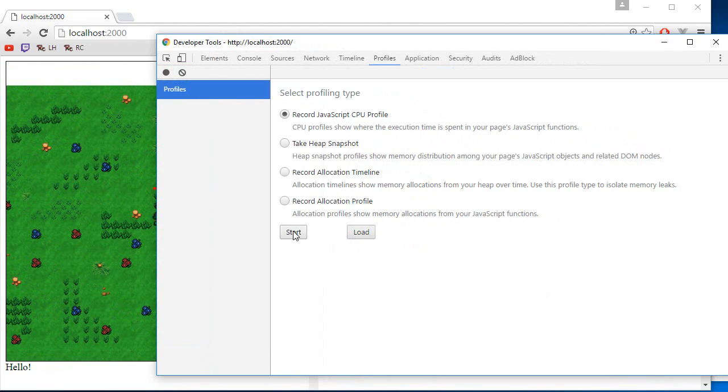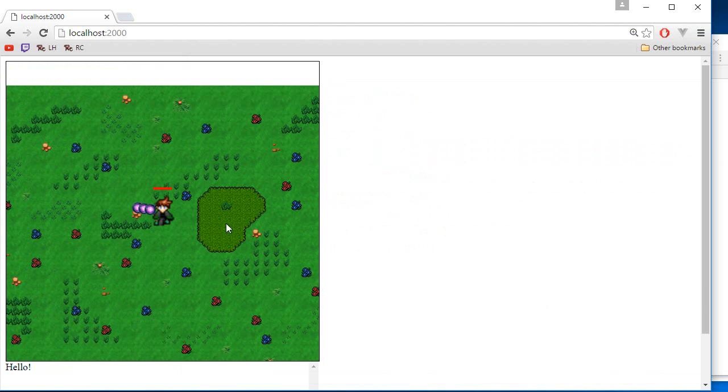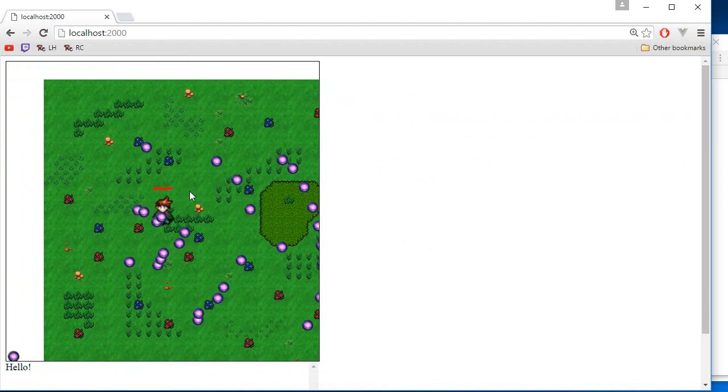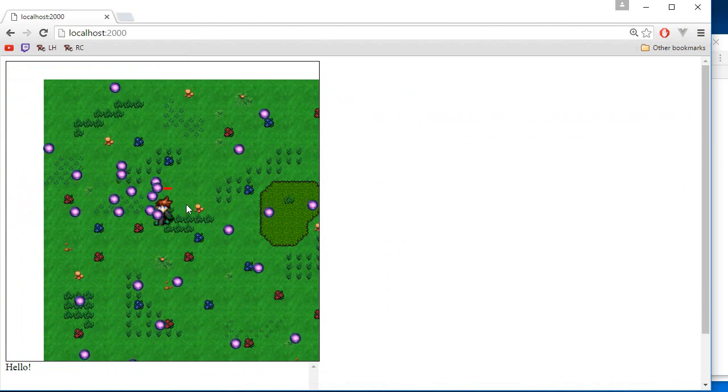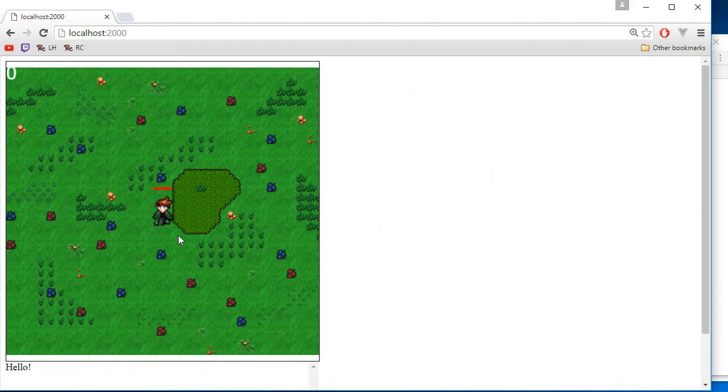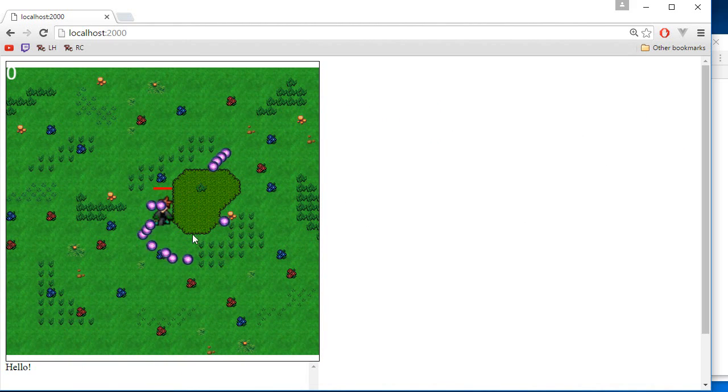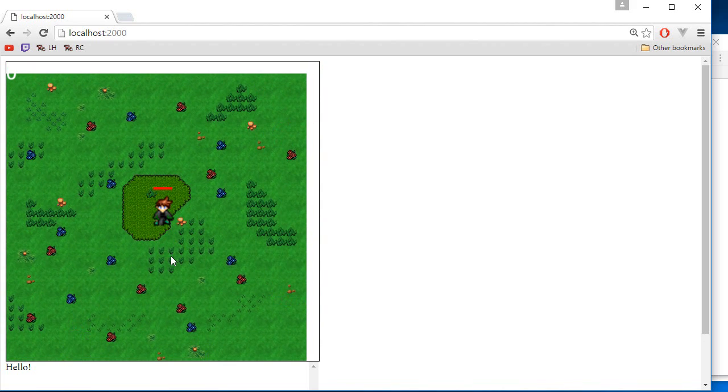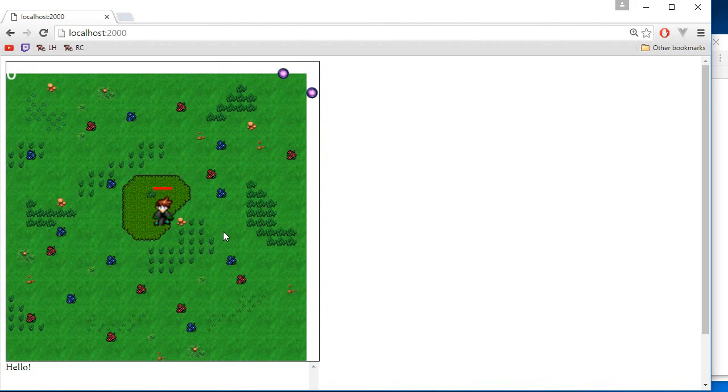So to do the actual profiling, it's pretty easy. You just click start and then you play normally like a normal player would. So what's currently going on is that the computer is analyzing what function is being called every microsecond.